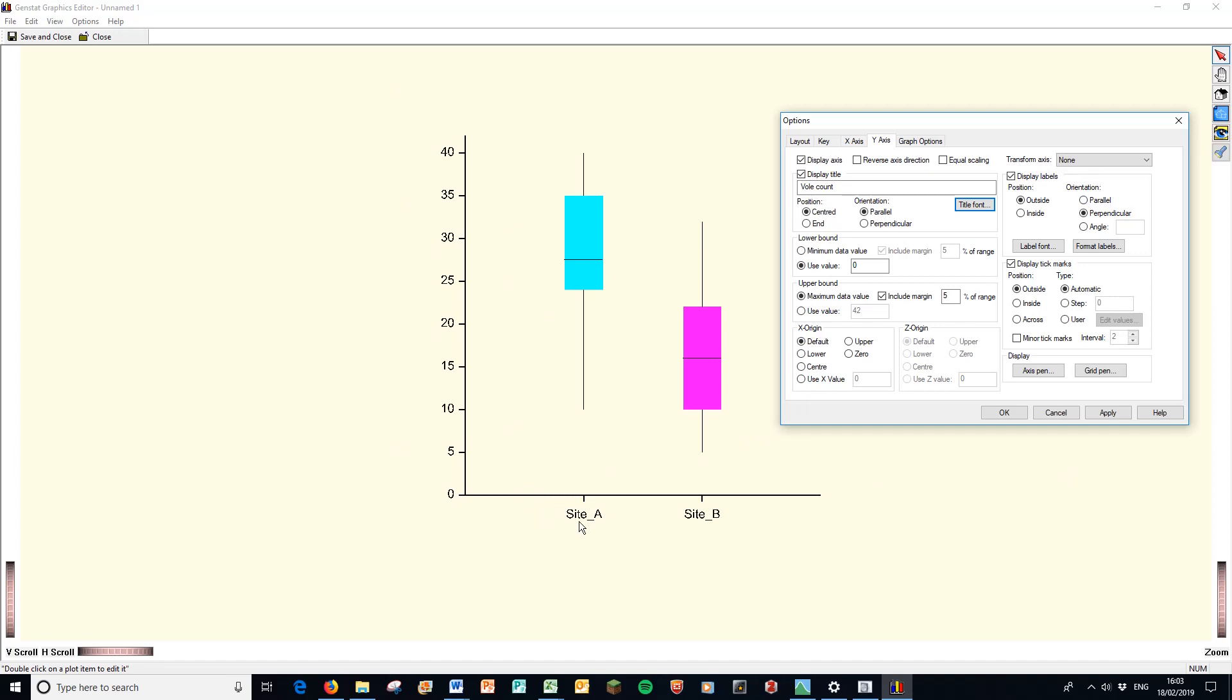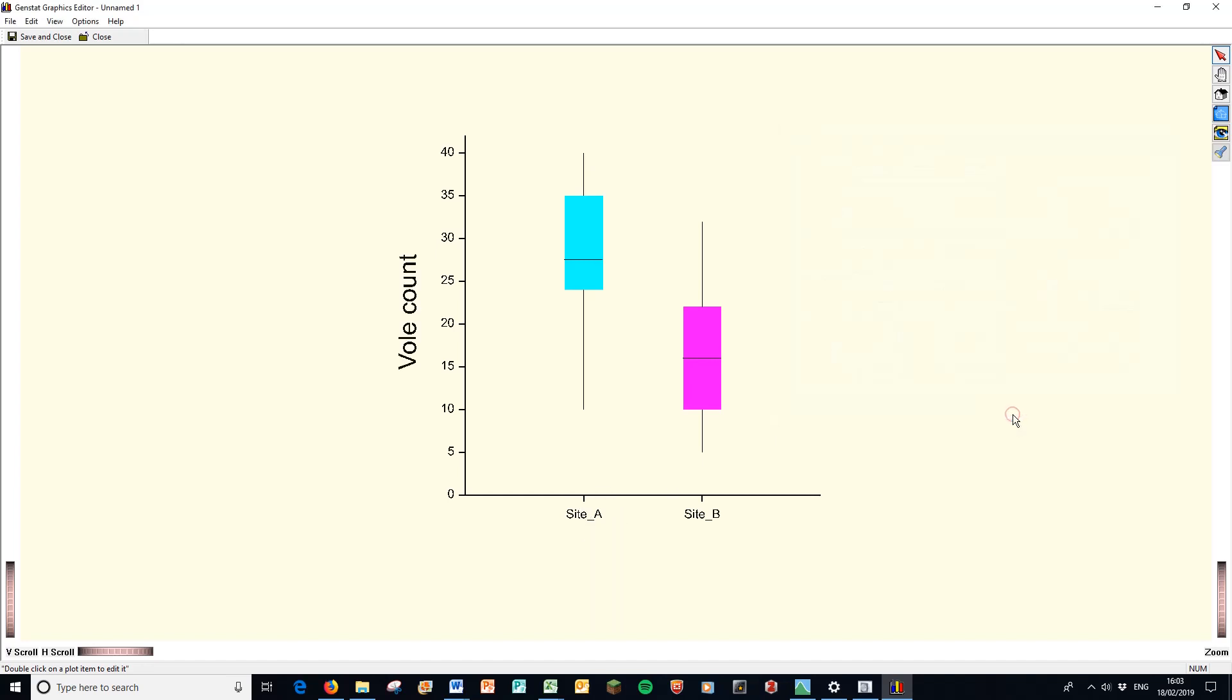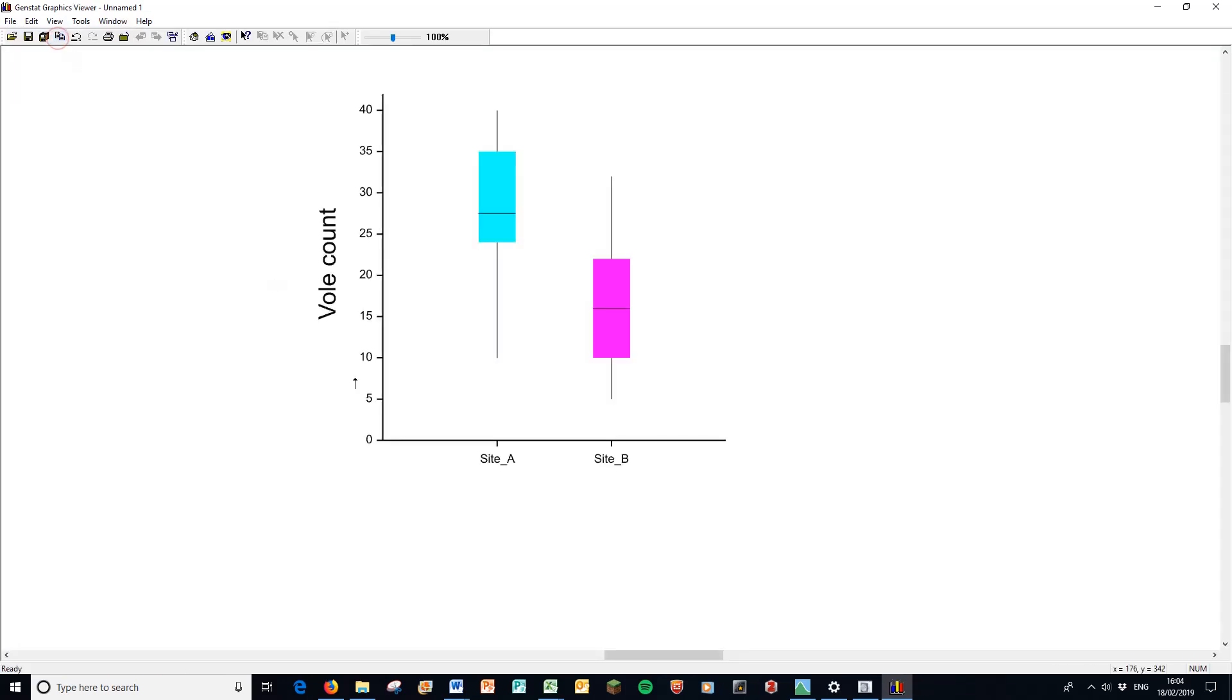And I might want to play with some of the other font sizes as well later on. Notice that the site A, the site underscore A and the site underscore B, that's come from whatever I call the column name in GenStat to begin with. So if you want to play with those, that's the place to do it. Press OK now. I have my vole count label. I have that there. There's my graph ready to go. I can save and close. And that's ready for me to copy and paste into Word.